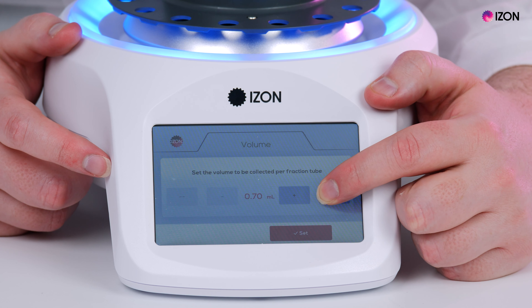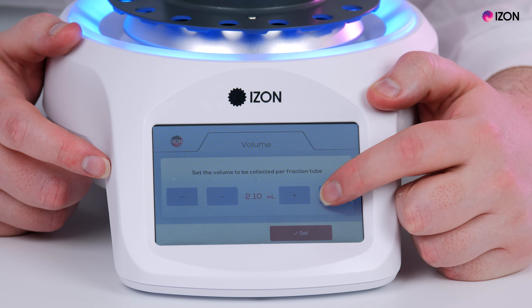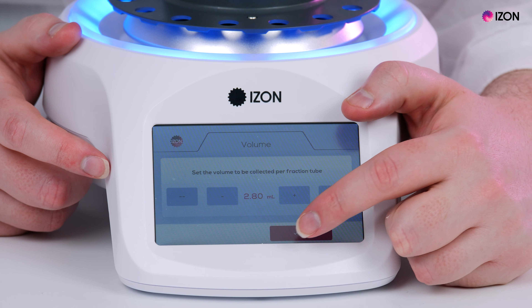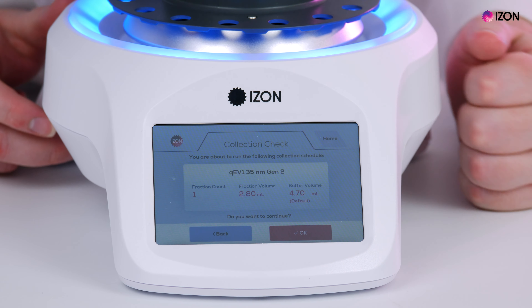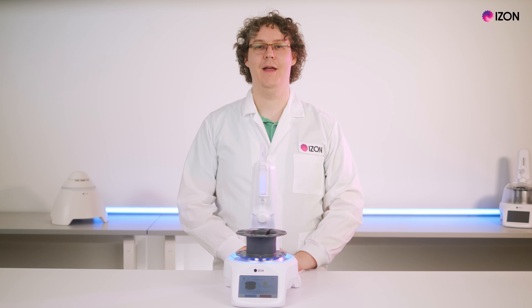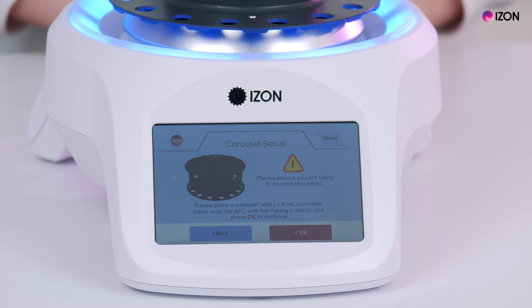I will change the collection settings to collect only one fraction of 2.8 mils, then click on start collection. Here you will be able to see that the AFC is recommending that I flip the AFC carousel to the 5 mil side. This therefore allows you to collect a full, purified collection volume in a single collection tube, saving time and potential loss of sample from pooling fractions manually after collection.